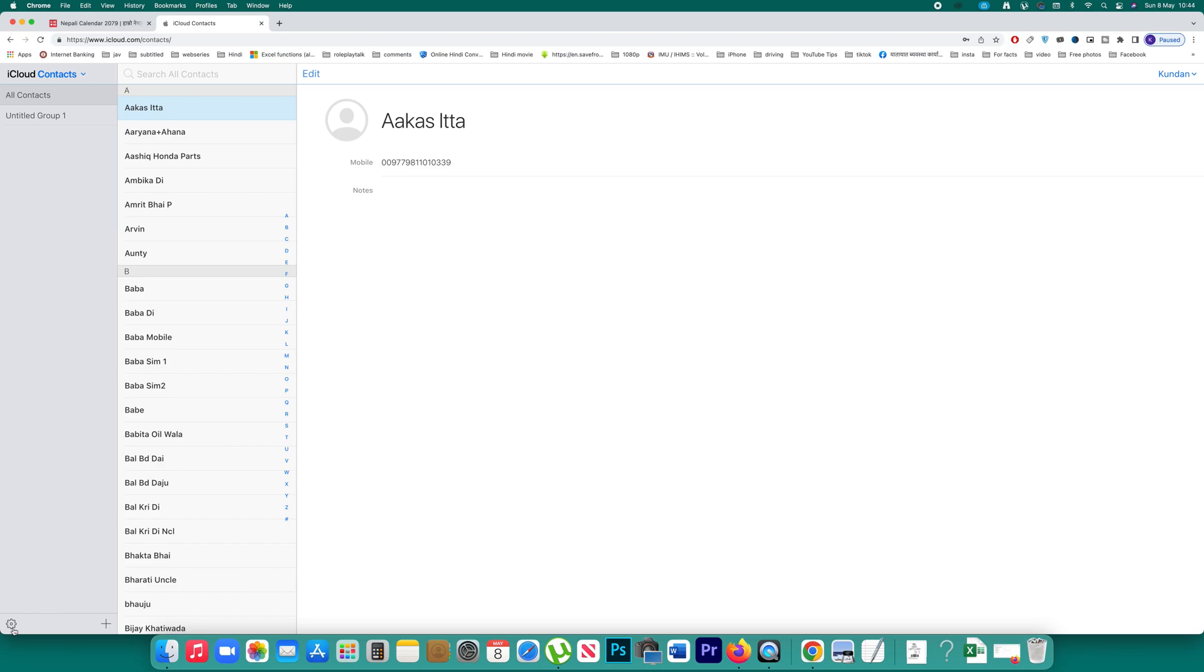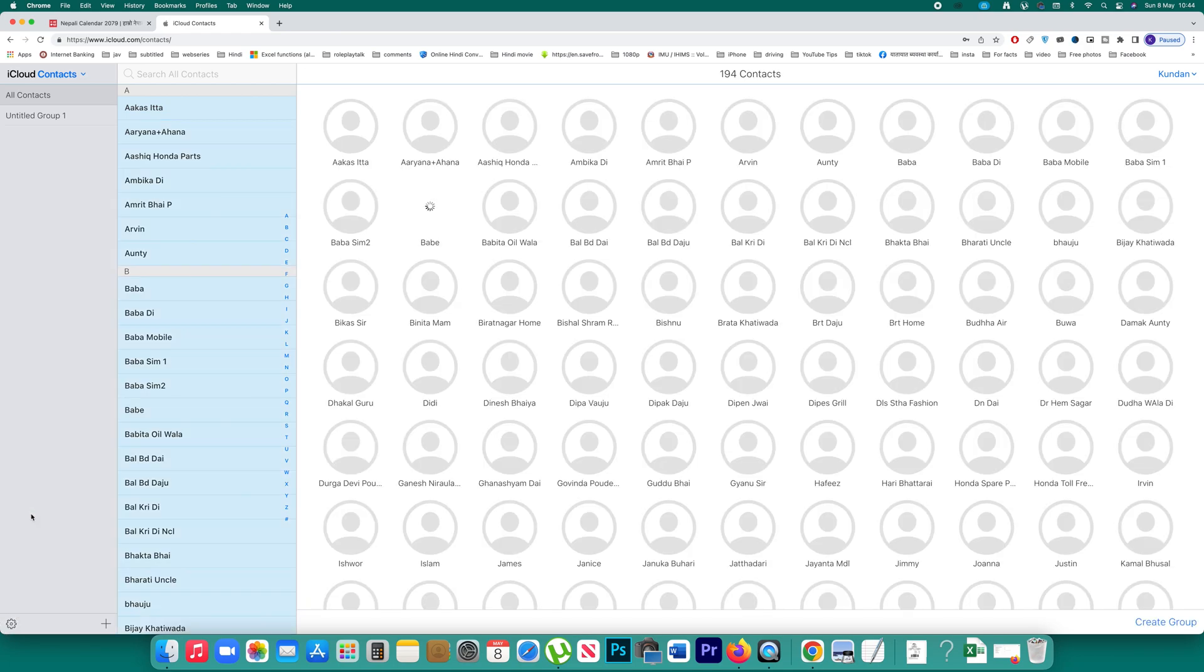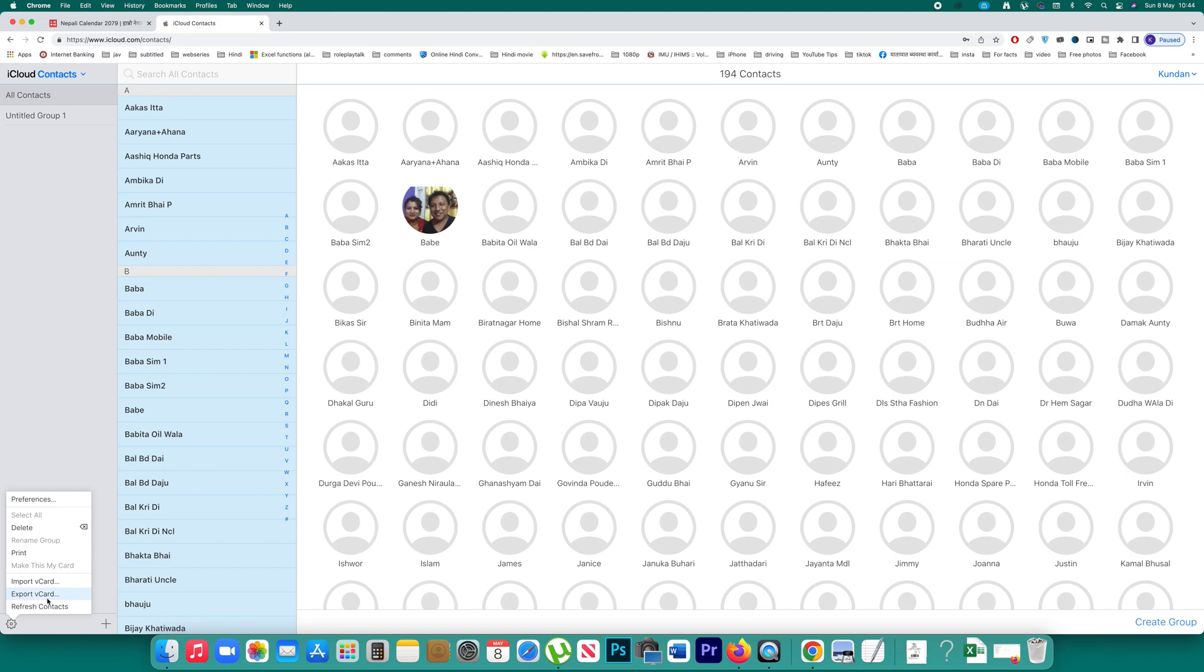I will click on this settings icon. Select all. This will select all the contacts that are present in the iCloud. After that, again click on the settings icon and you have to click on this option export vCard.